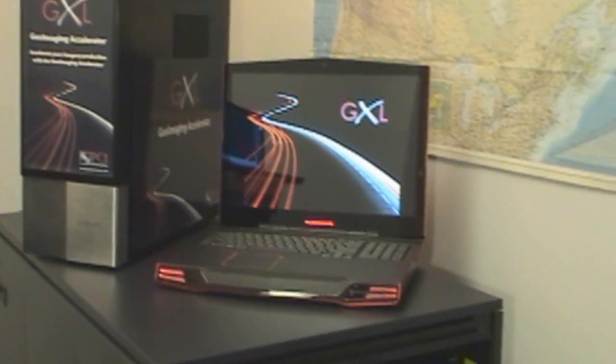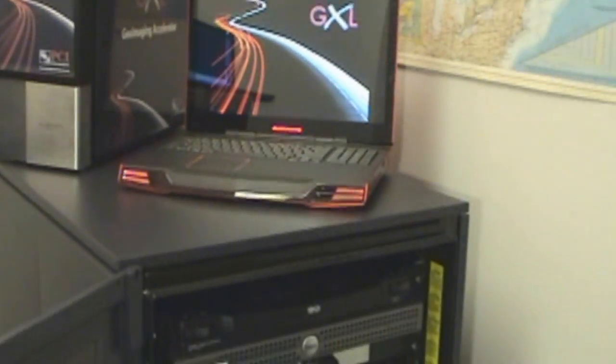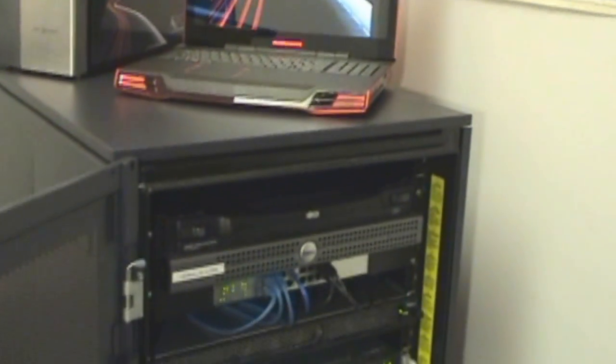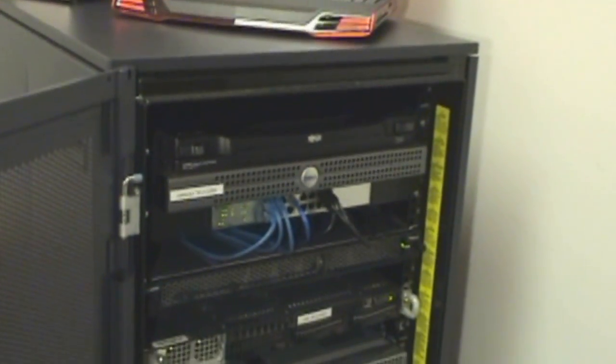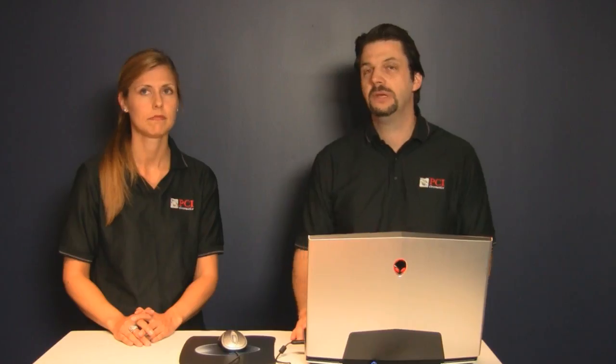GXL can be deployed in a distributed environment where other nodes can be added to meet specific throughput requirements. Other typical configurations are desk-side and rack-mounted GXL systems.